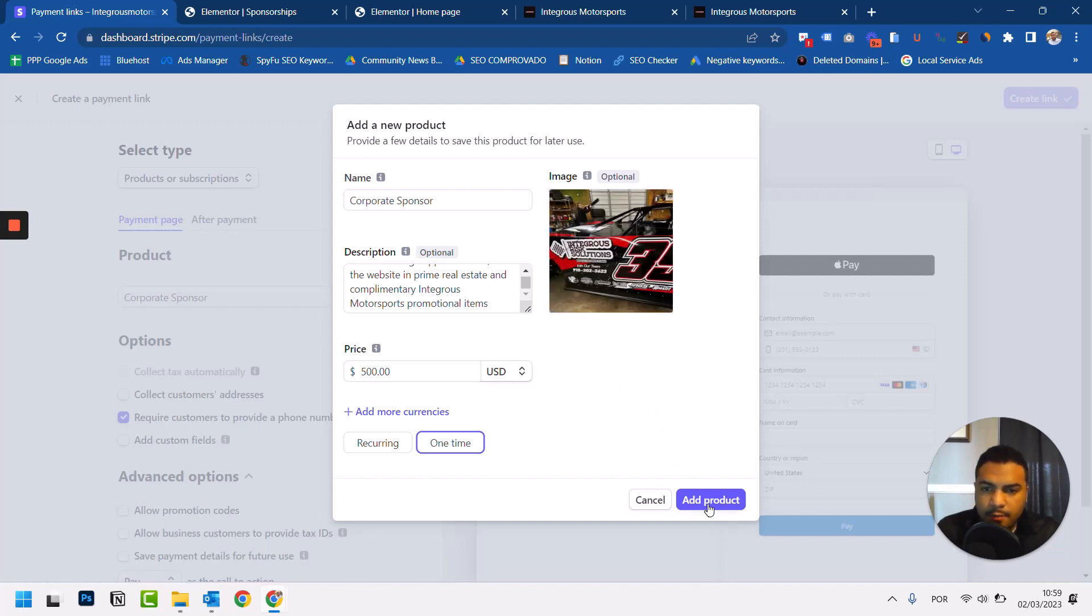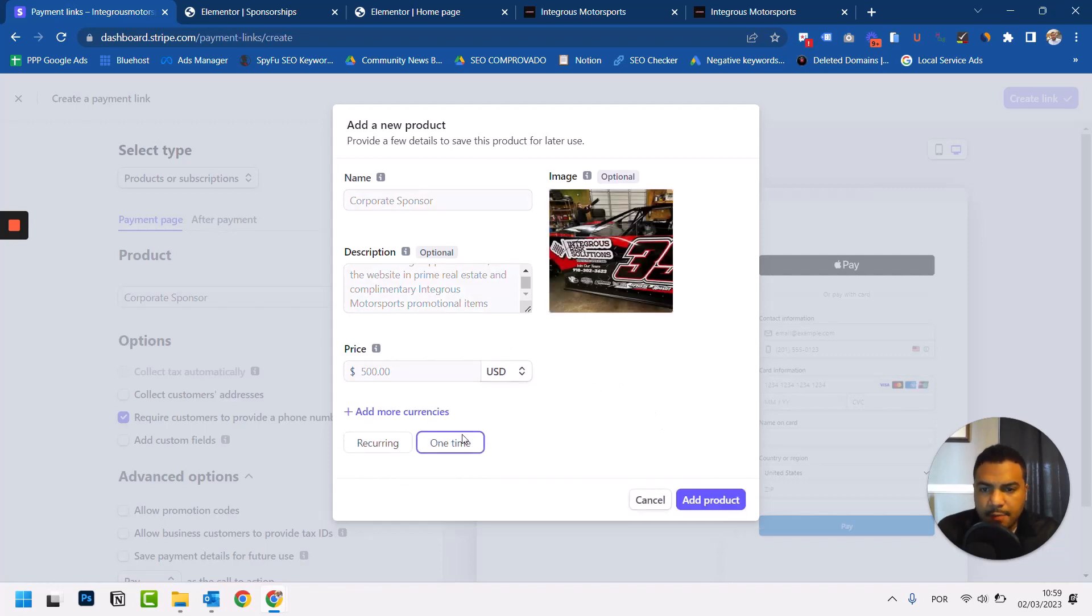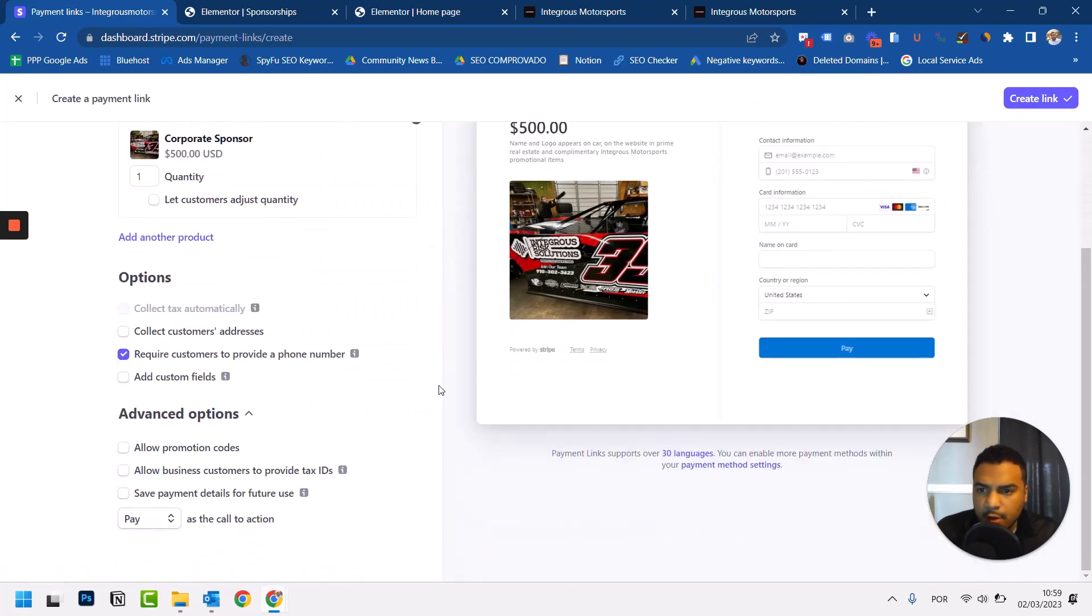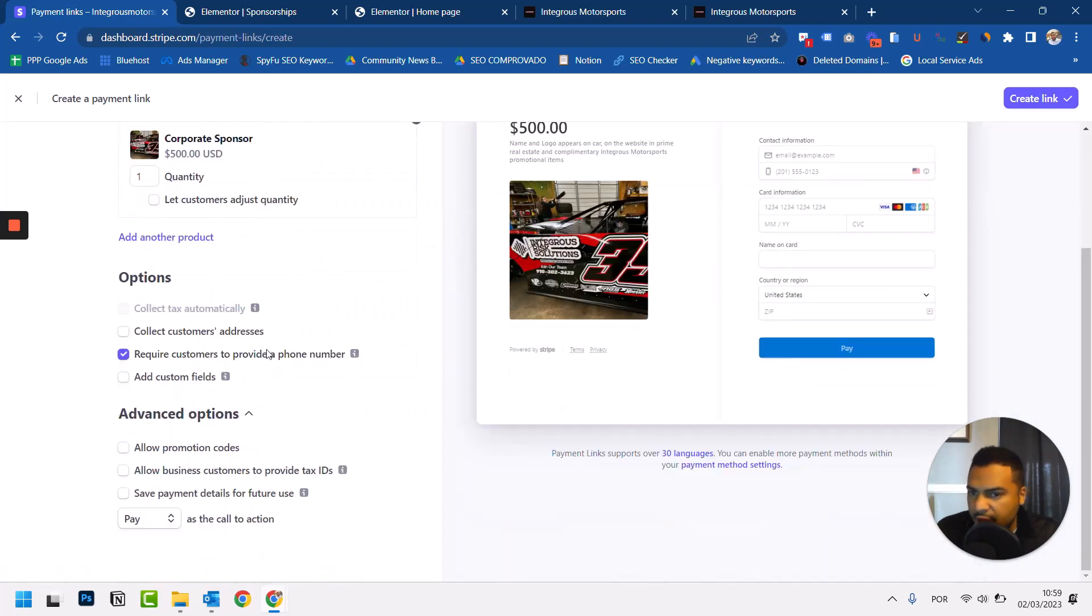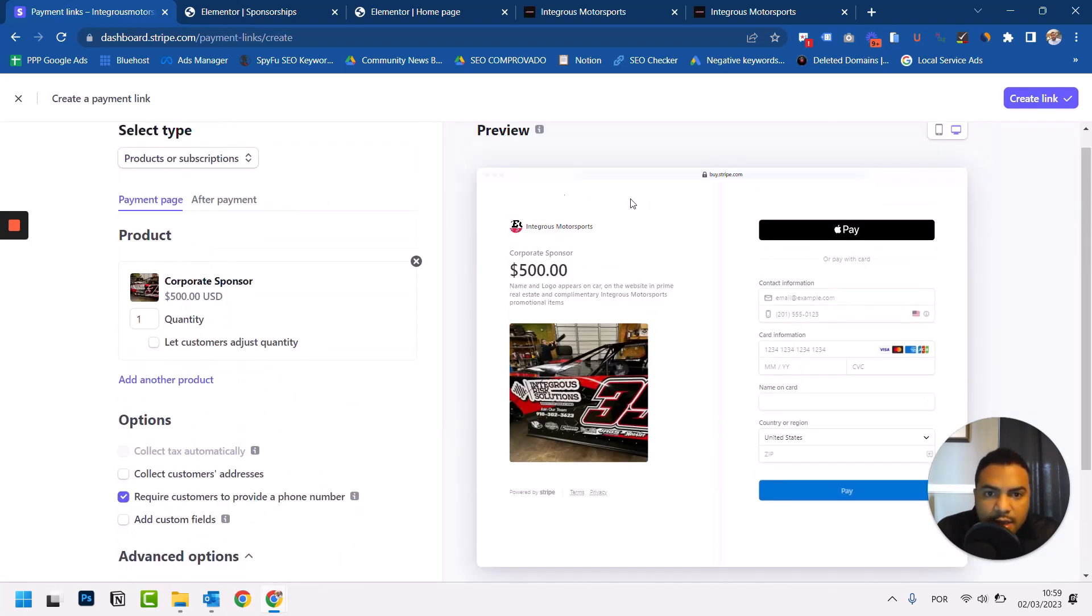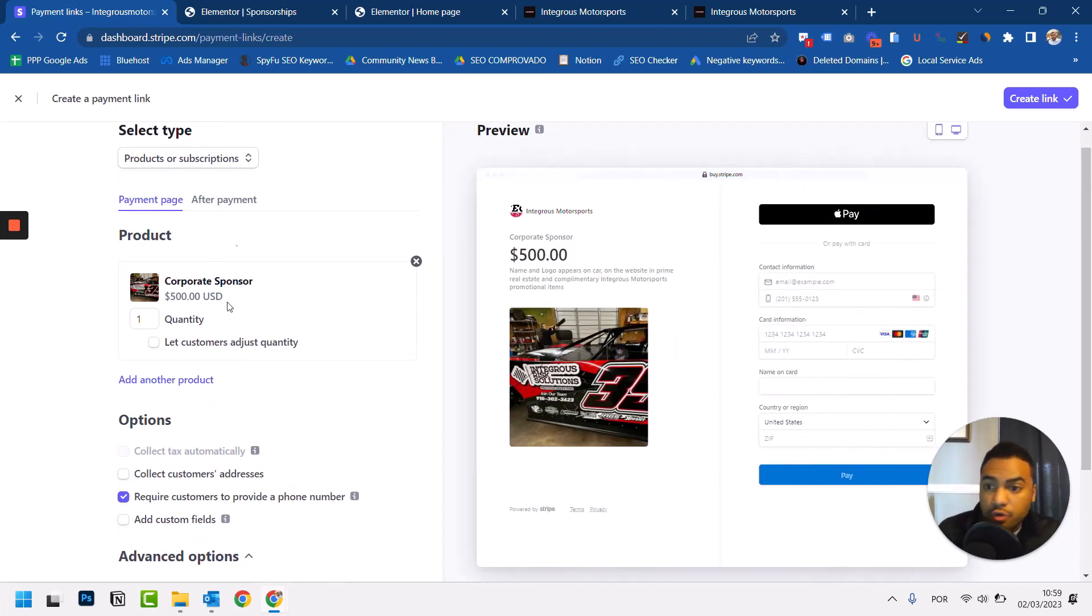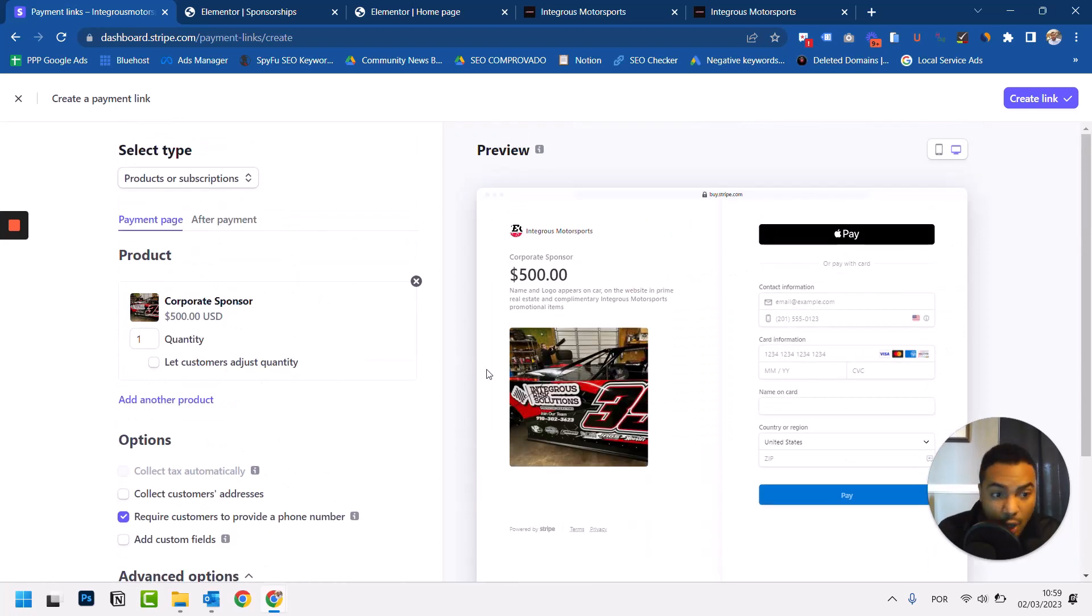There we go. Add product, one-time payment, and here we go, we have the page. This is how it's going to look like. This is a preview. You can see how it looks like on mobile and also on desktop. This is not branded, but there's also one thing that you can do which I do for all my pages, and this is very important.